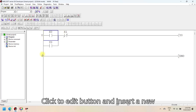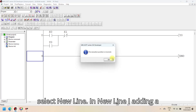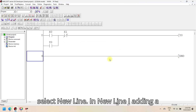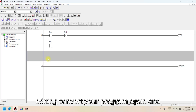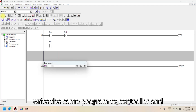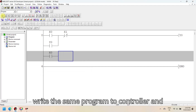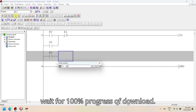Click the edit button and insert a new line. To enter a new line, right-click and select new line. In the new line, I am adding a normally open contact and a timer. After editing, convert your program again and write the same program to the controller, and wait for 100% progress of the download.